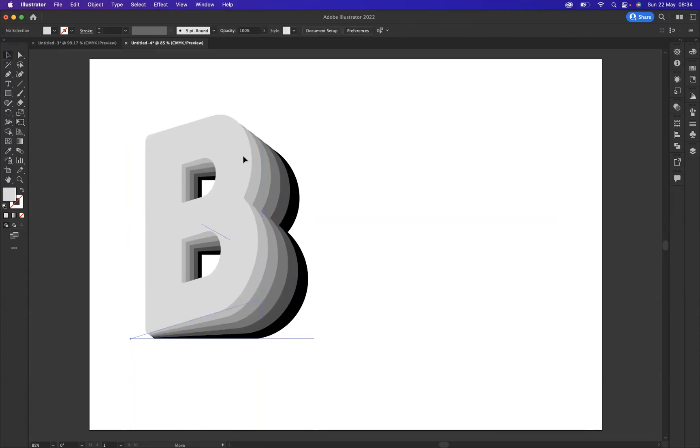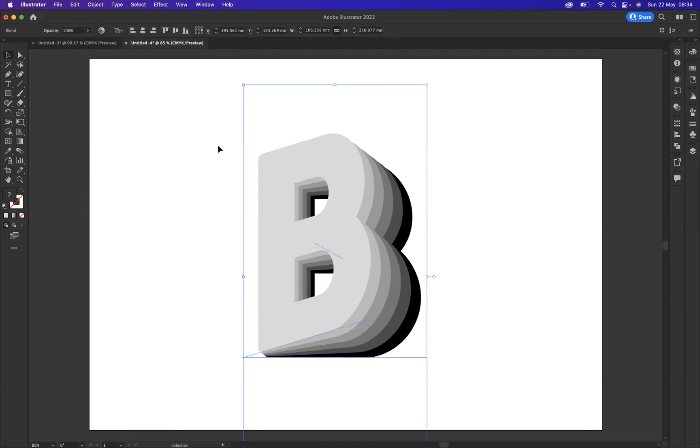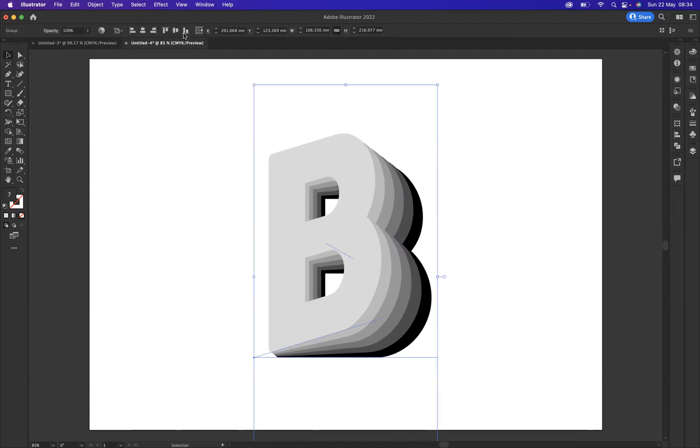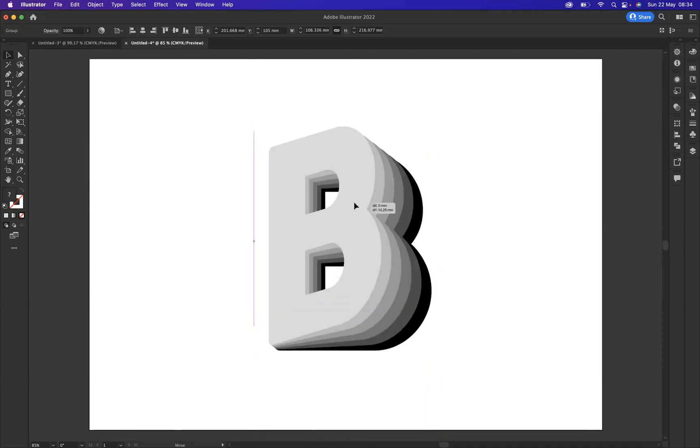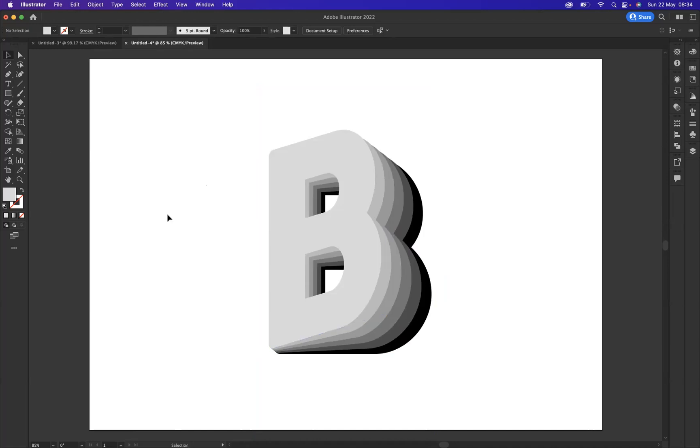Now what I'm going to do is double click and come out of the isolation mode, and I'm just going to move this into the center point, and we're going to use our alignment tools just to make sure it is aligned correctly.